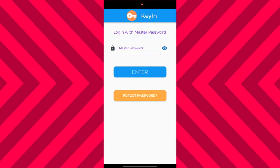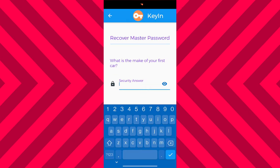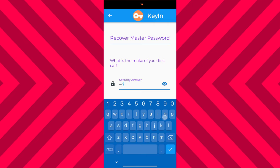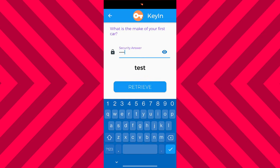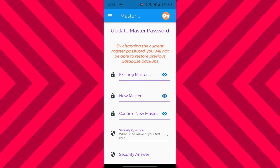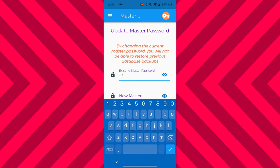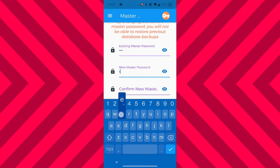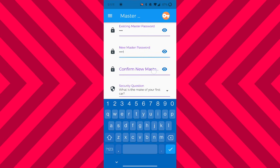In the event that you forget your master password, you don't have to worry — from the login screen you'll be able to recover it by pressing the Forgot Password button. You'll be directed to the recover master password screen, and as long as you enter the security answer you used to sign up, you should be able to recover the password. On top of that, if you want to update your current master password, you can do this through the menu — just enter your current master password, then confirm and enter the new password, and also enter a new security answer to a new security question.